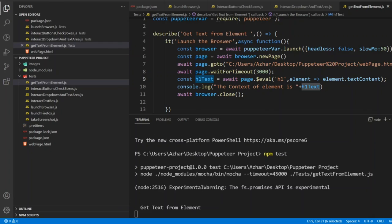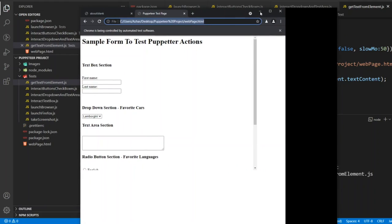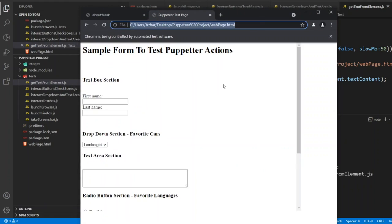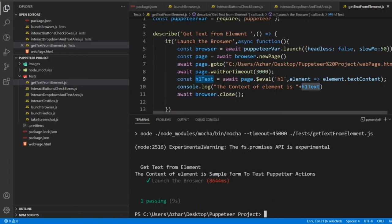I'll run npm test, so get text from the element. It launched the URL now, so we got the get text from the element. The context of an element is simple form to test property actions. So this was what we saw in the last video.